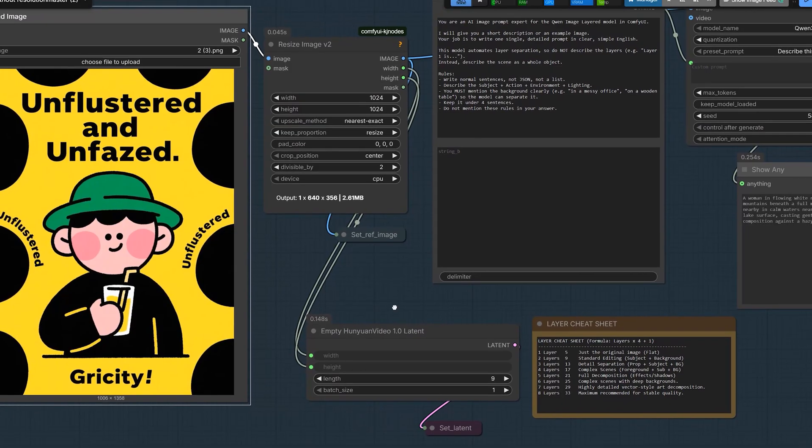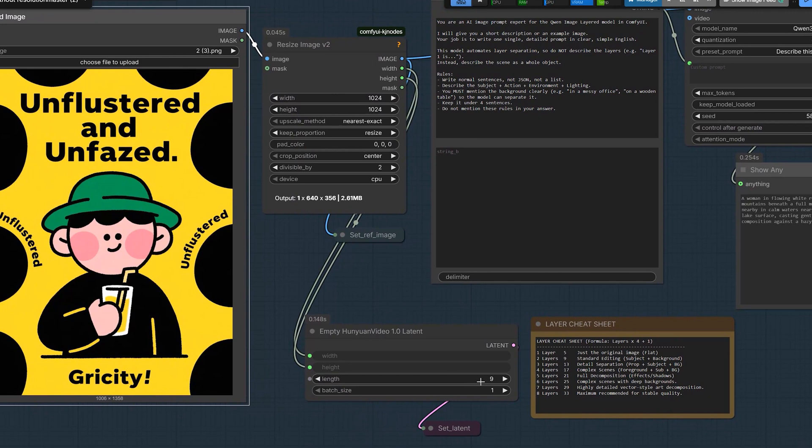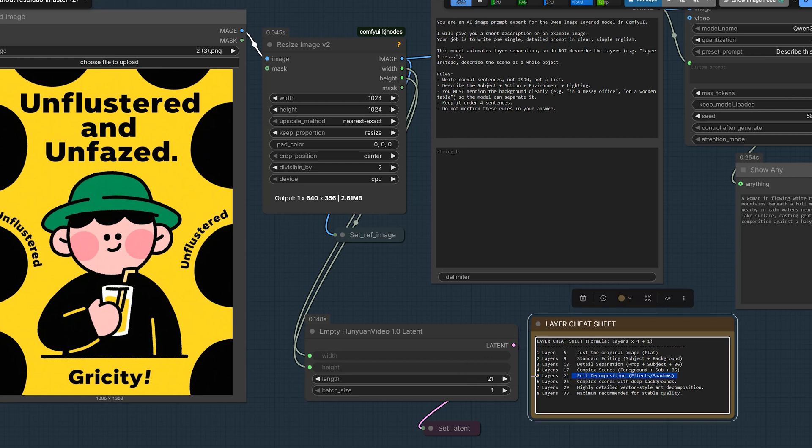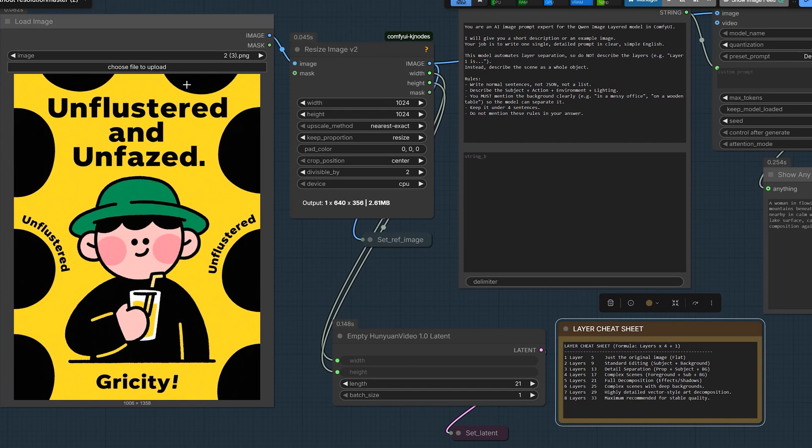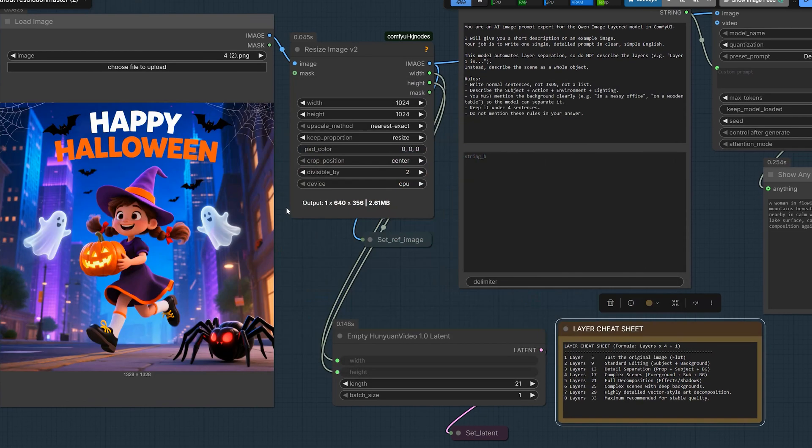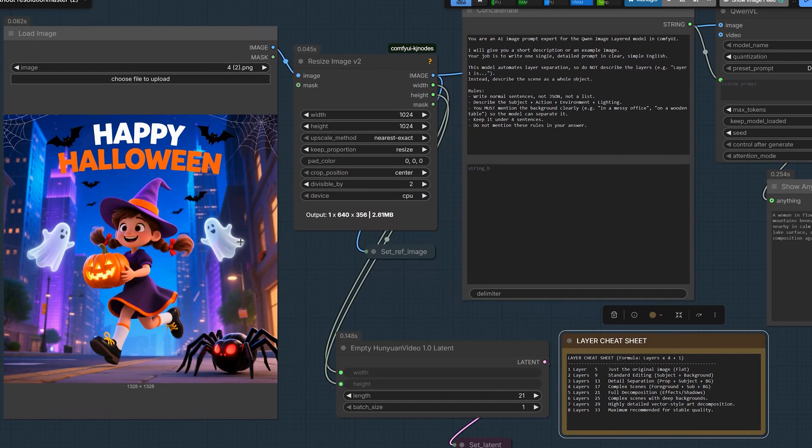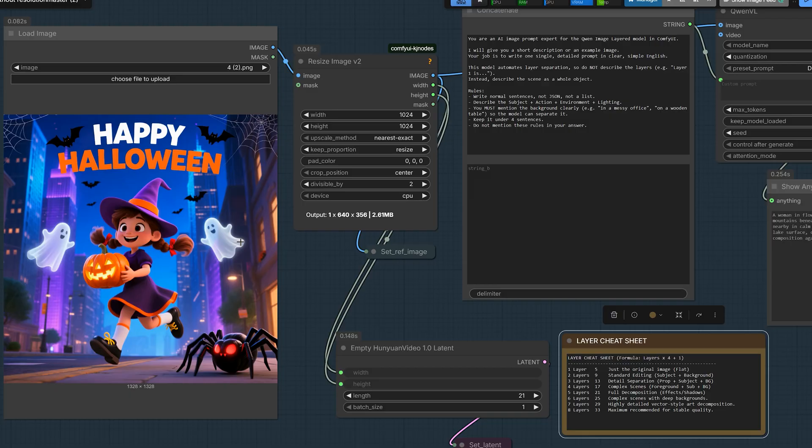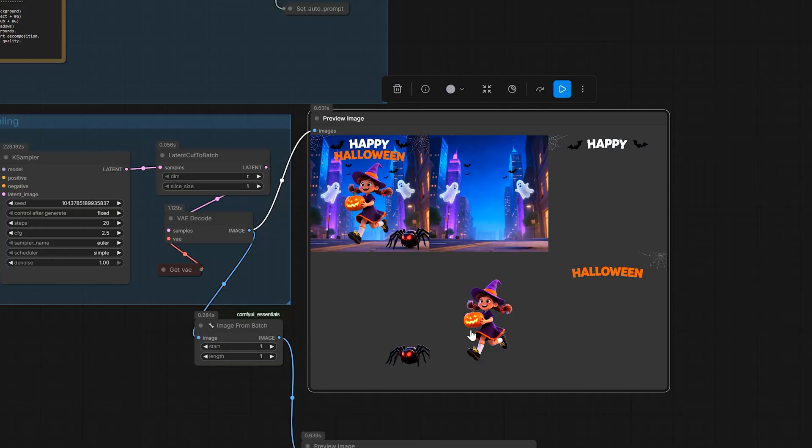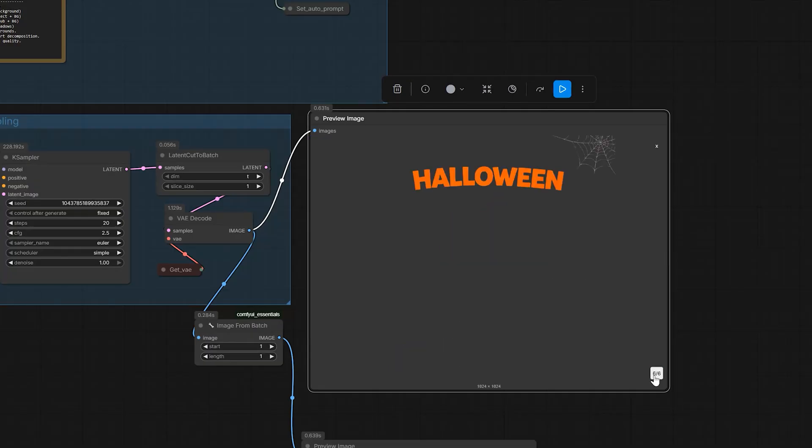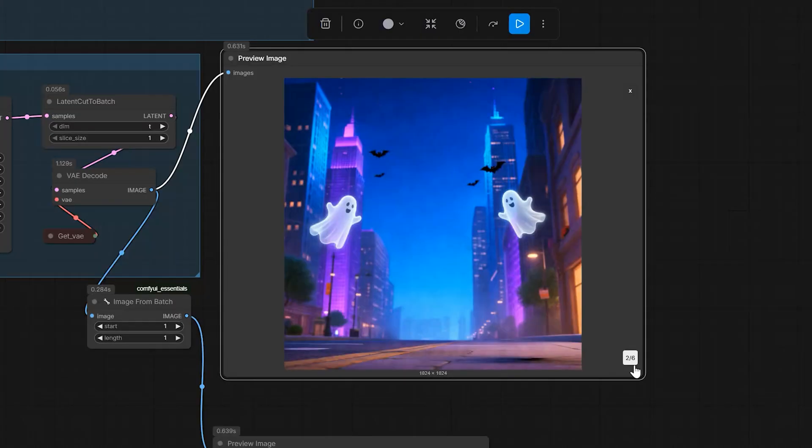Now let's go deeper. Here, I want 5 layers. So I do the math. 5 times 4 is 20, plus 1 is 21. I type 21 here. And I use a different image. It's a Halloween banner with a little witch, floating ghosts and bats. So here, I run it again. Now look at this result. It separates the little witch with big tails. But it also separates the Halloween text, the spider, and the background with the ghost.